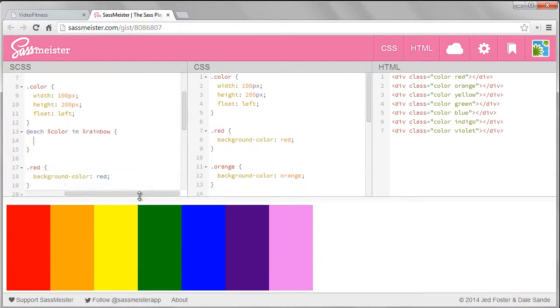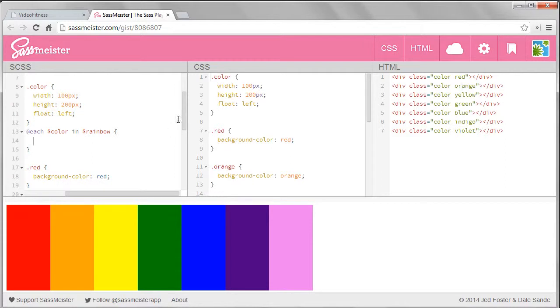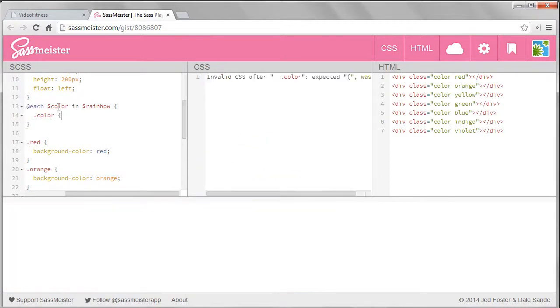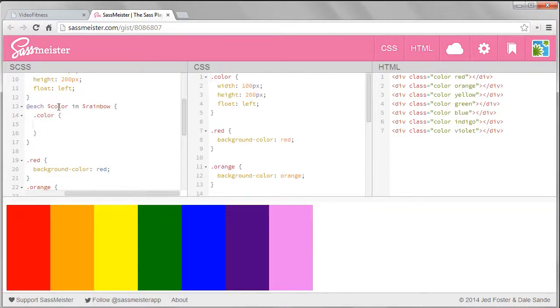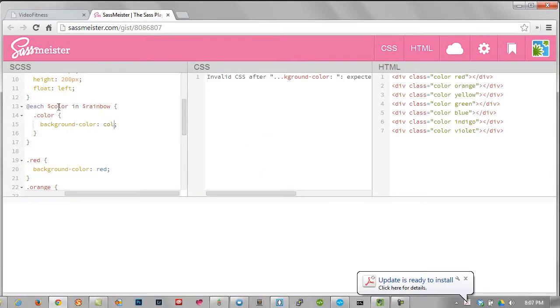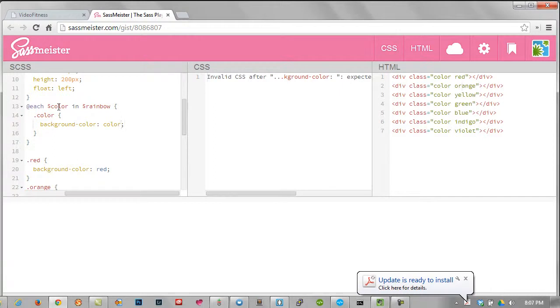So for each of these colors we want to see this code. Dot color for the class name, and then we want to set the property background-color to the color name. This is not the real code, it's more pseudo code. But look at how it added these three lines of code seven times, one for each item in our list.